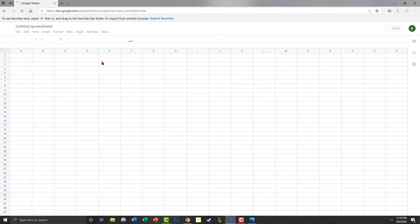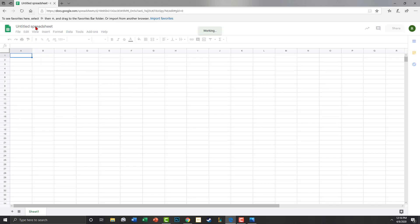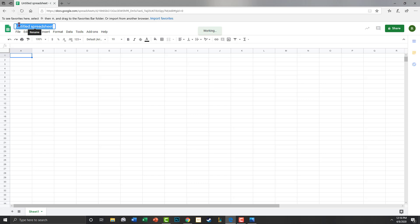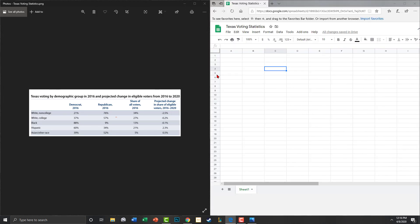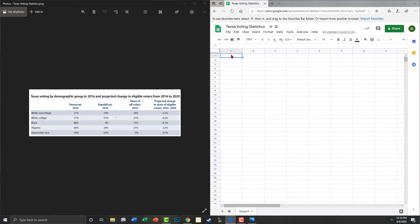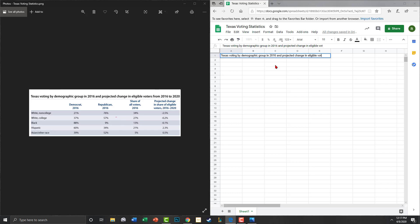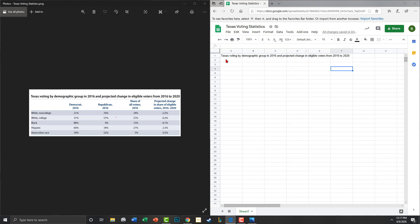So what you're going to do is just go ahead and go to a new blank document. And we're going to go ahead and title this right here at the top. We're going to title this Texas voting statistics. And now is a good time to go ahead and let's do our split screen. So we've got up here Texas voting. All right, we've got our title there.